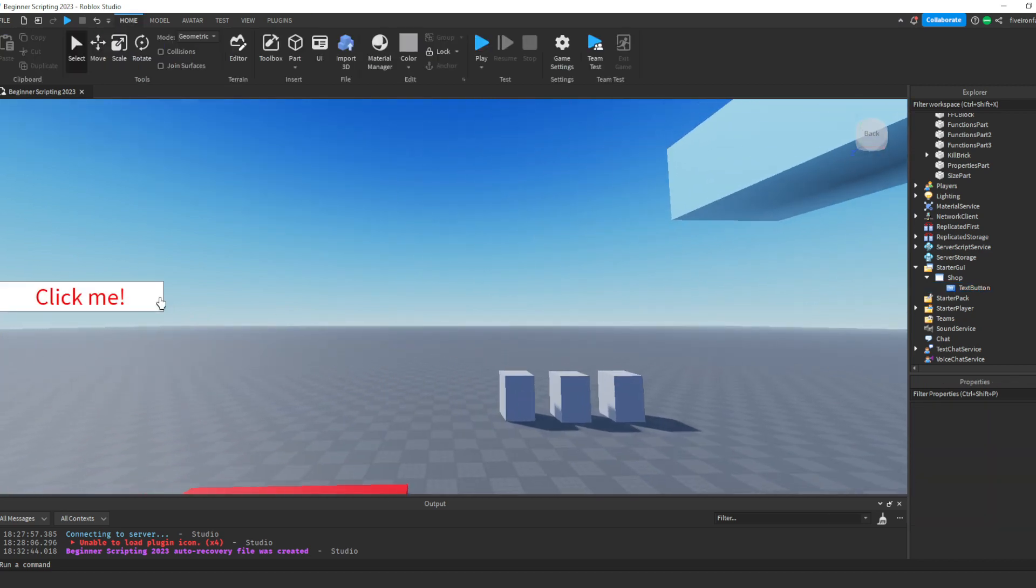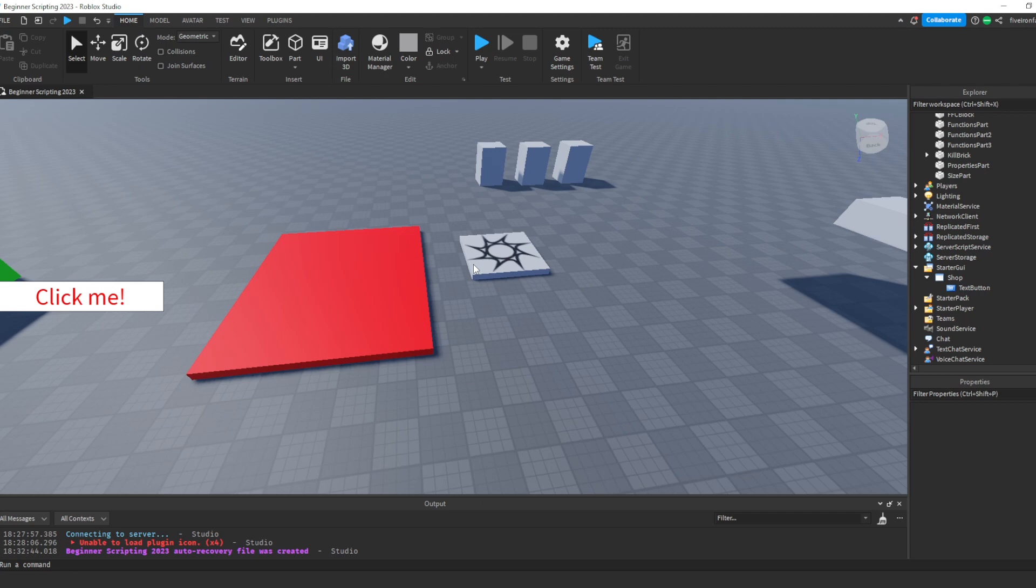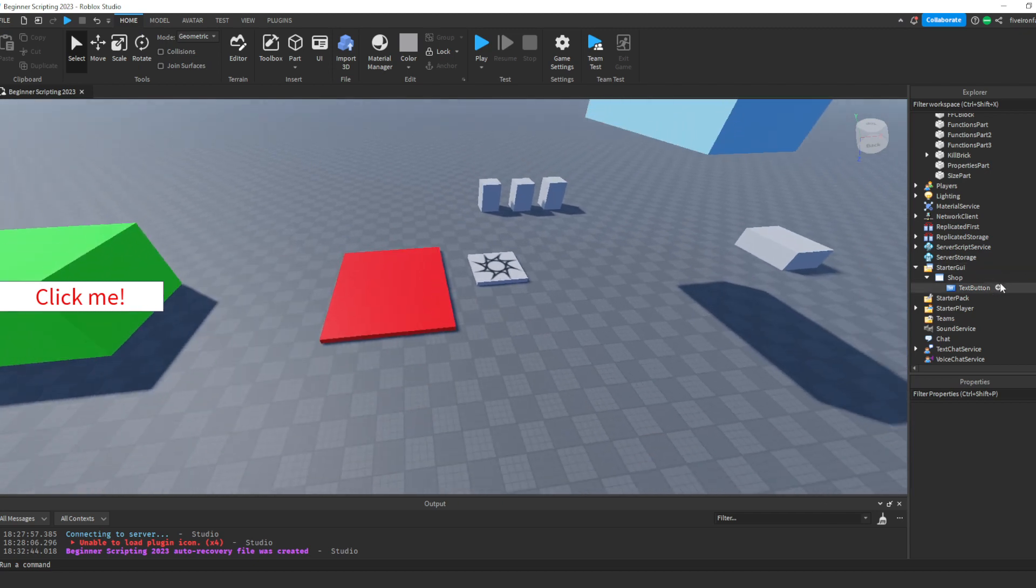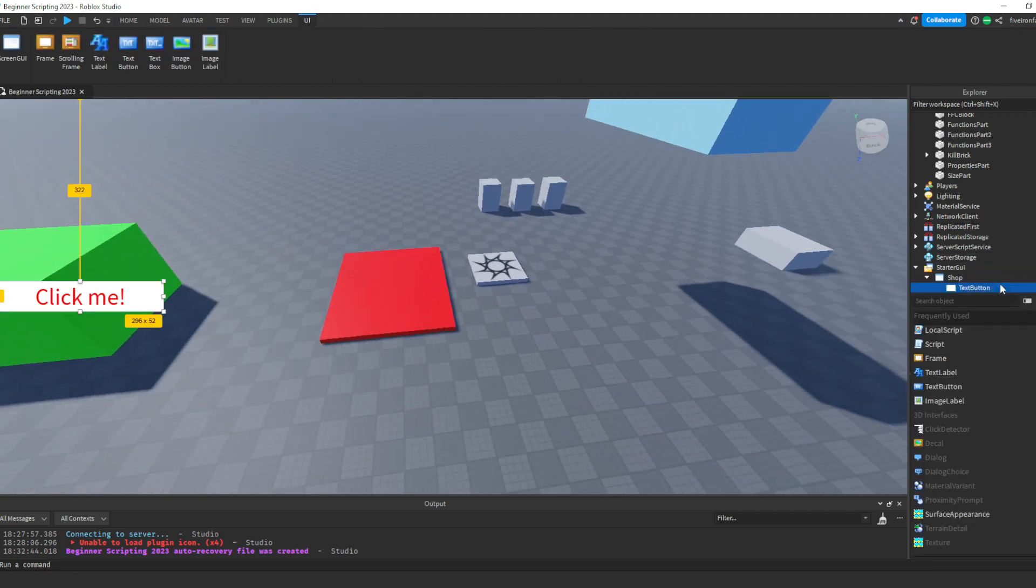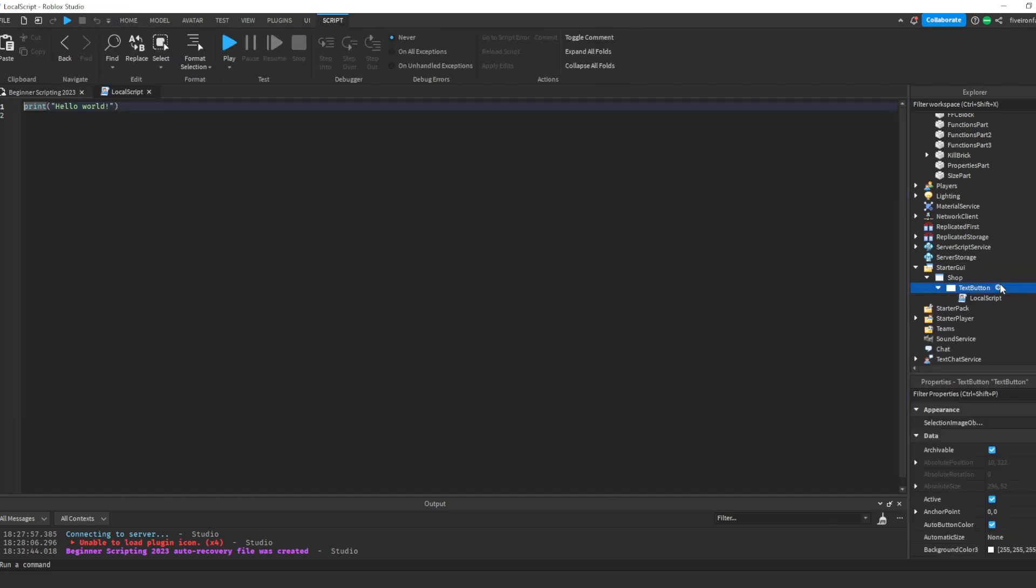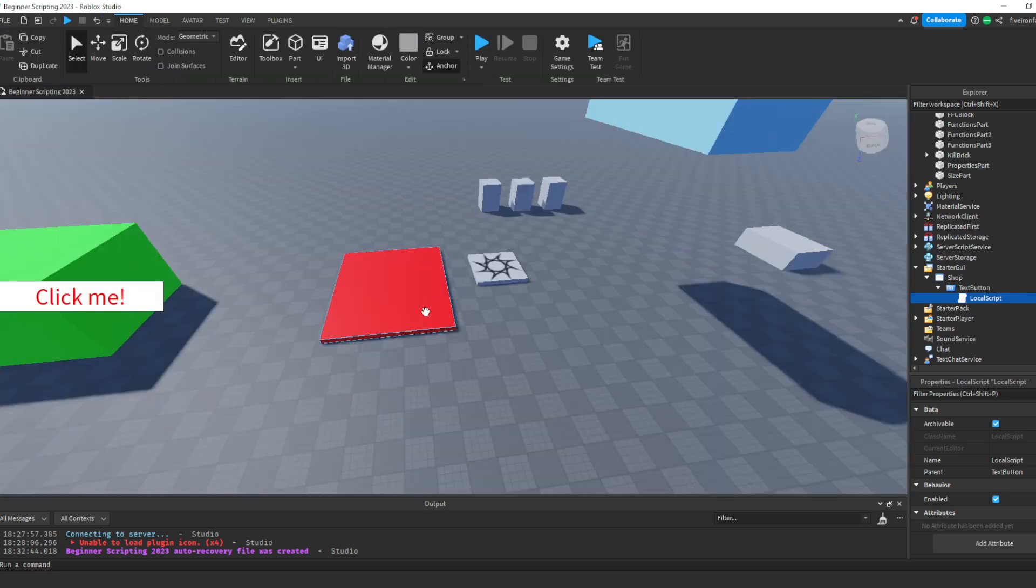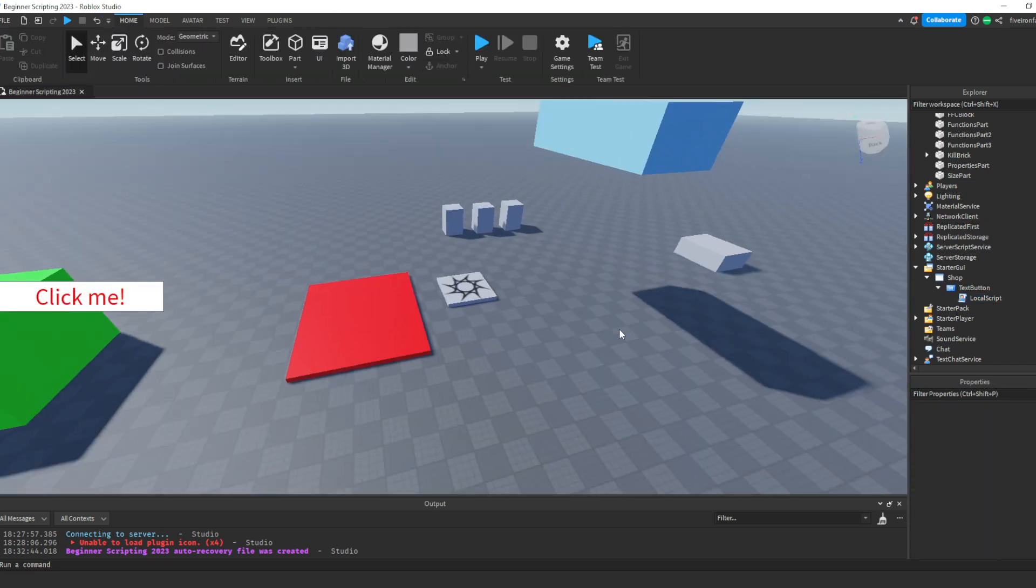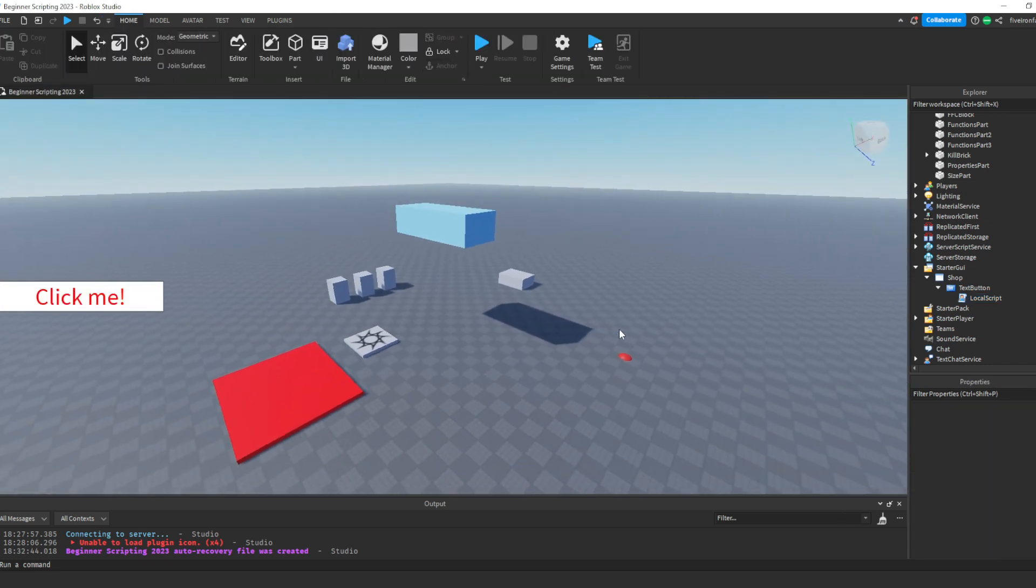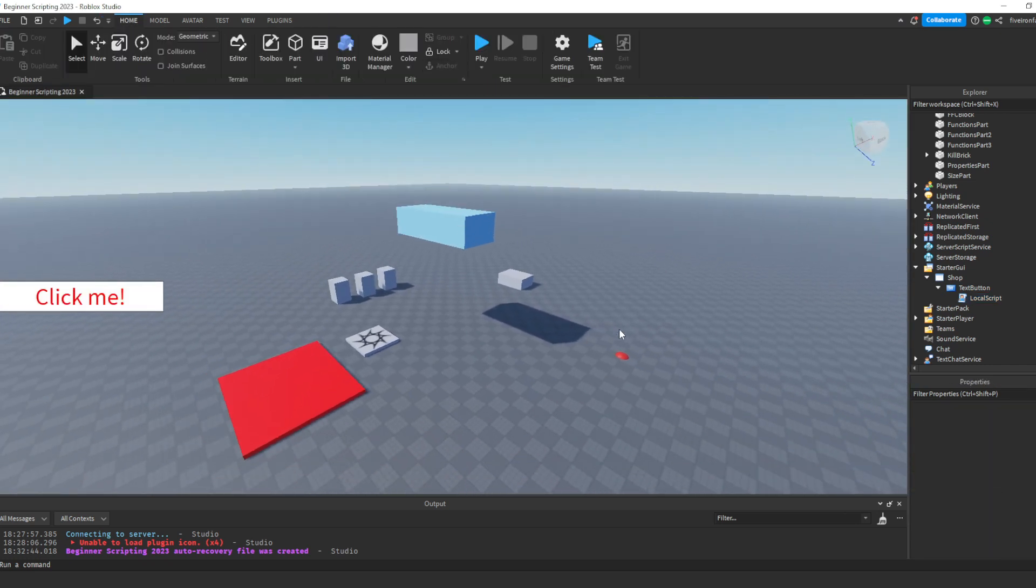Okay, so let's go ahead and script this to do something when the player clicks it. So to do so, we're going to insert what's called a local script into the button. Now, before we start scripting this, I really need to go over clients versus servers. And this is where things can get really complicated. So don't worry if this doesn't make sense.